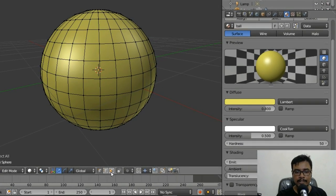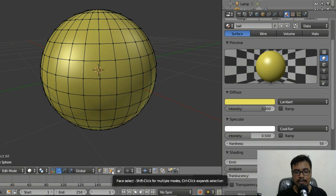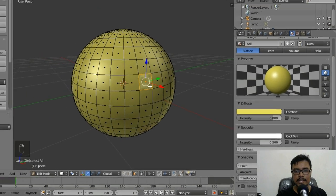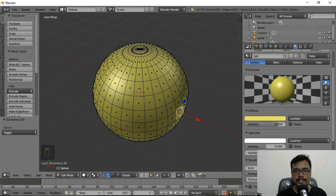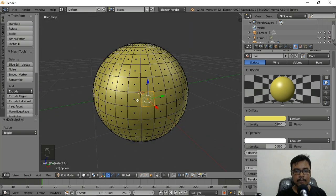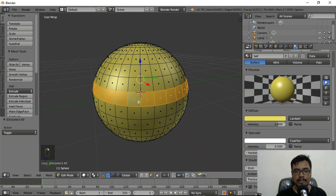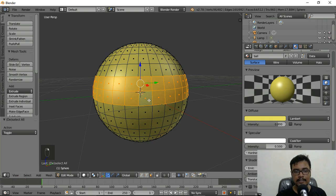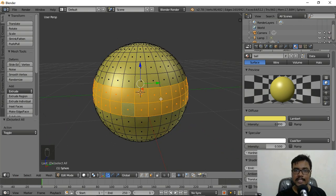From the bottom there are three different selection modes — I'll go to Face Select Mode. Now I can right-click and select faces. To select a whole loop of faces, press Alt and right-click on any face. Then to add more faces to the selection, press Shift+Alt+Right-Click. All those faces are now selected.